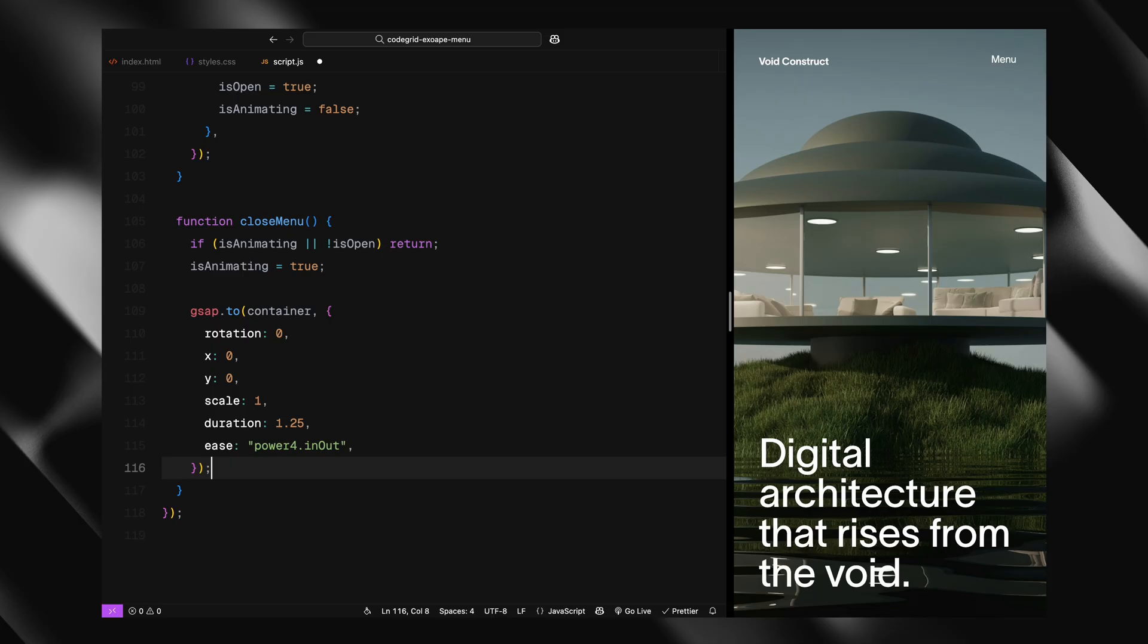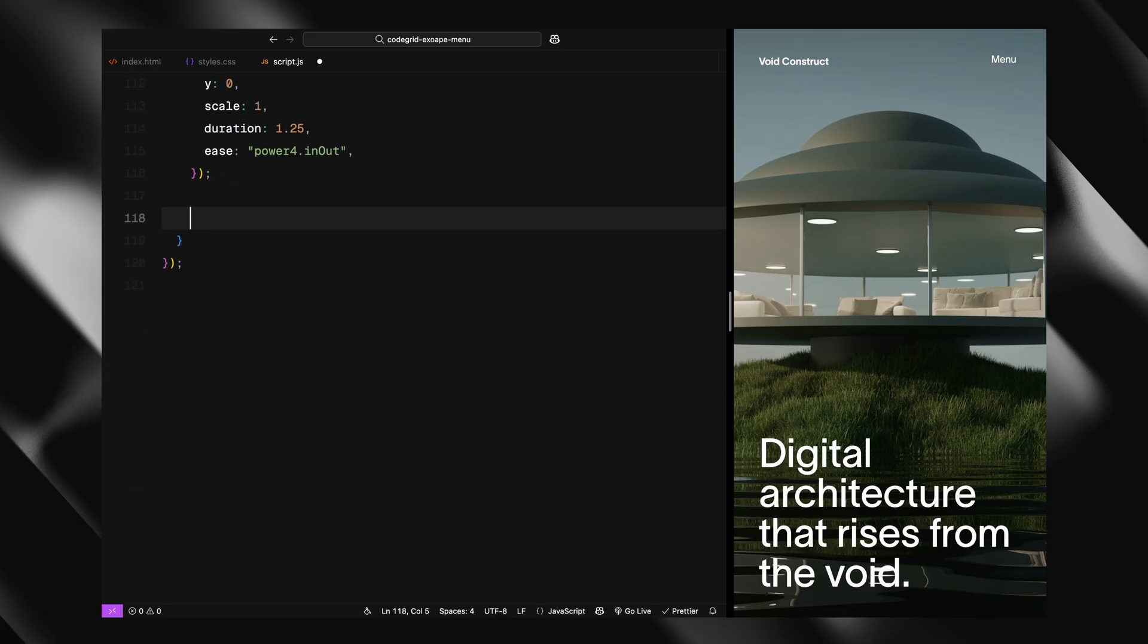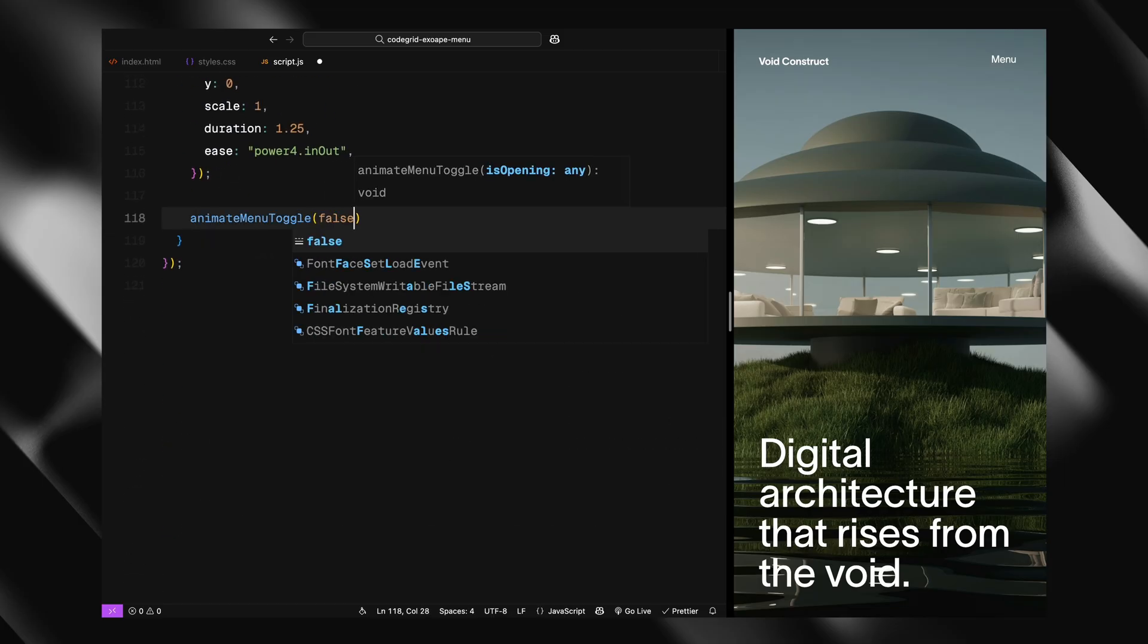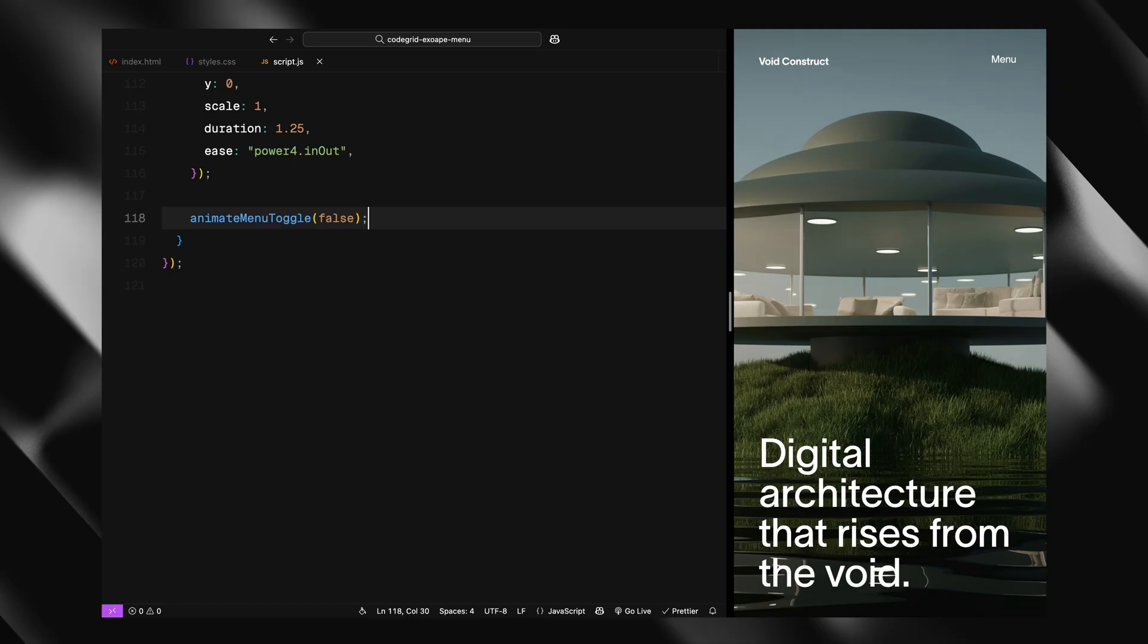Then we animate the container back to its original state - rotation to 0, no offset, and scale back to 1. This brings the site content back to its default position. We switch the label from close back to menu using the same helper function.